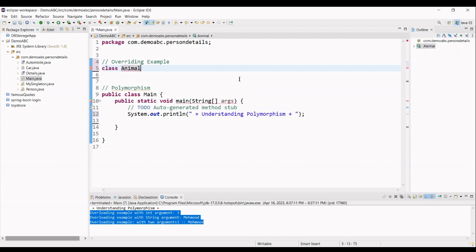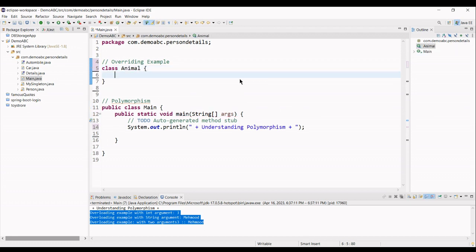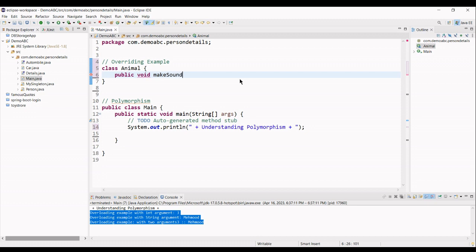Now, let's say I am just going to create a class Animal. Inside this class, I have defined a method. For example, public void makeSound.